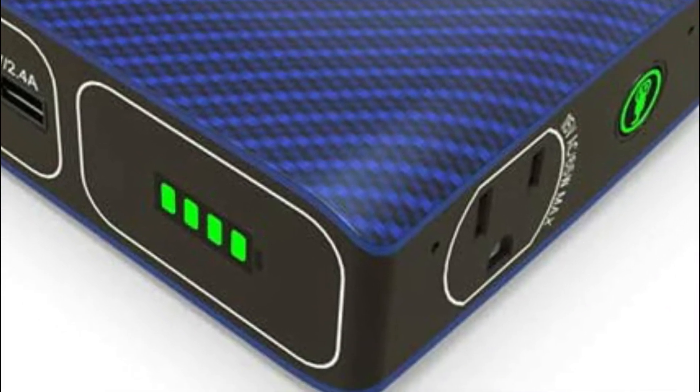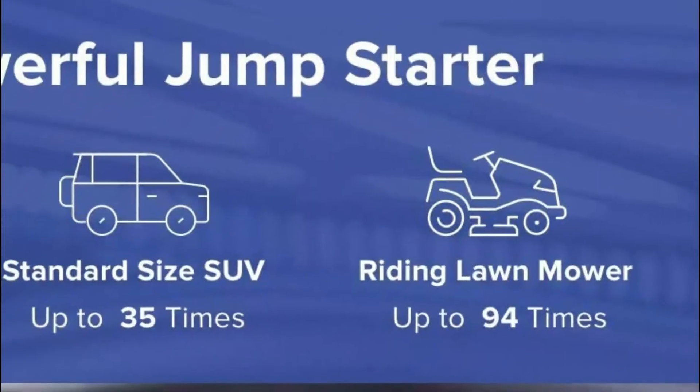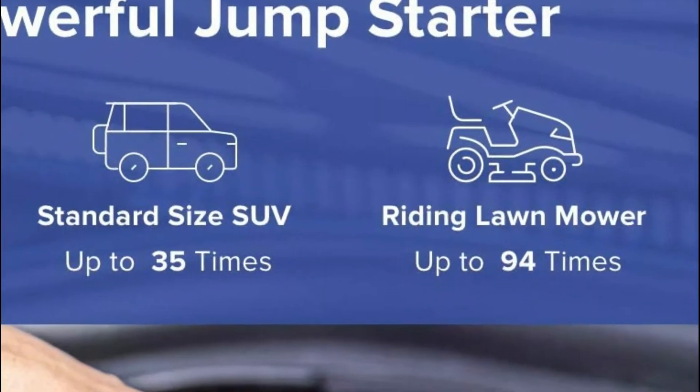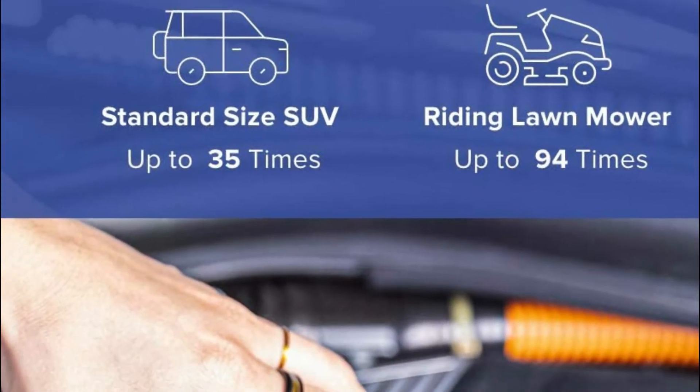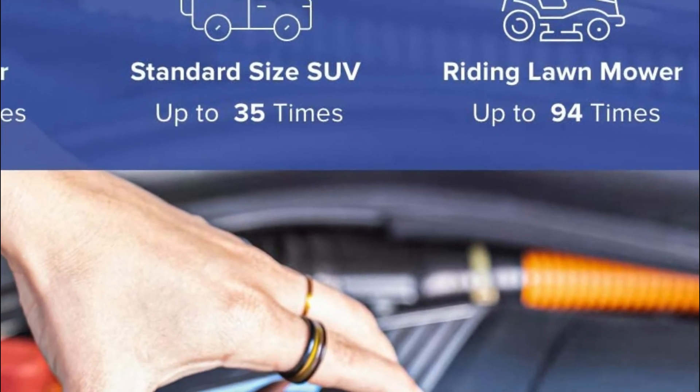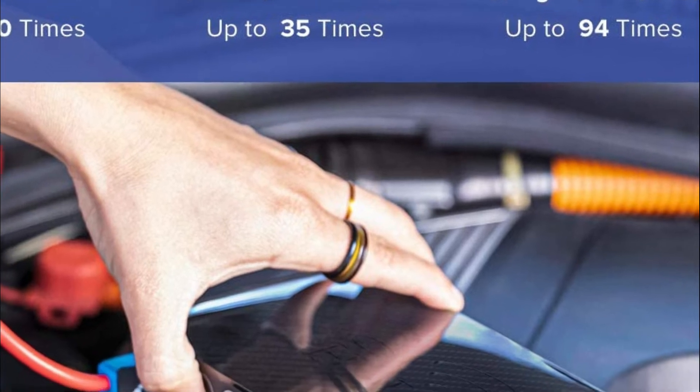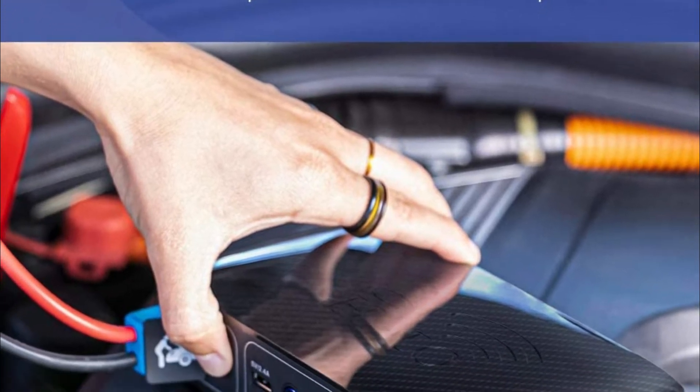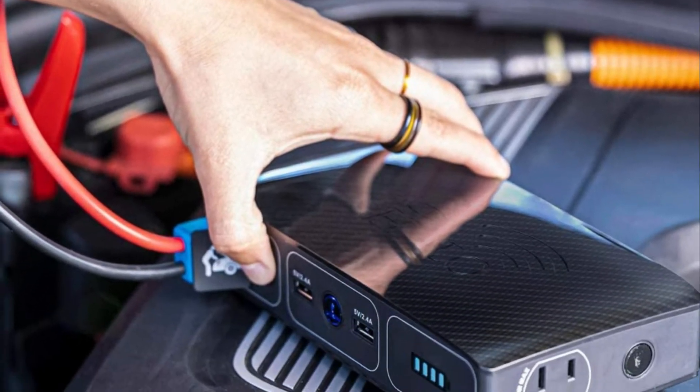A wall outlet is included to recharge the Halo Bolt battery from your office or at home. Keep your Mac computer, smartphone, or tablet charged during travel or to backup your device during a storm.